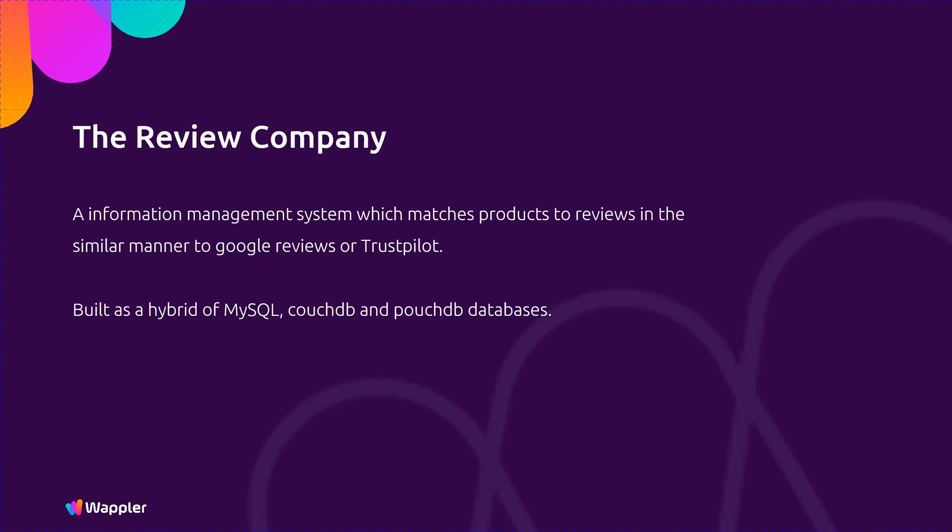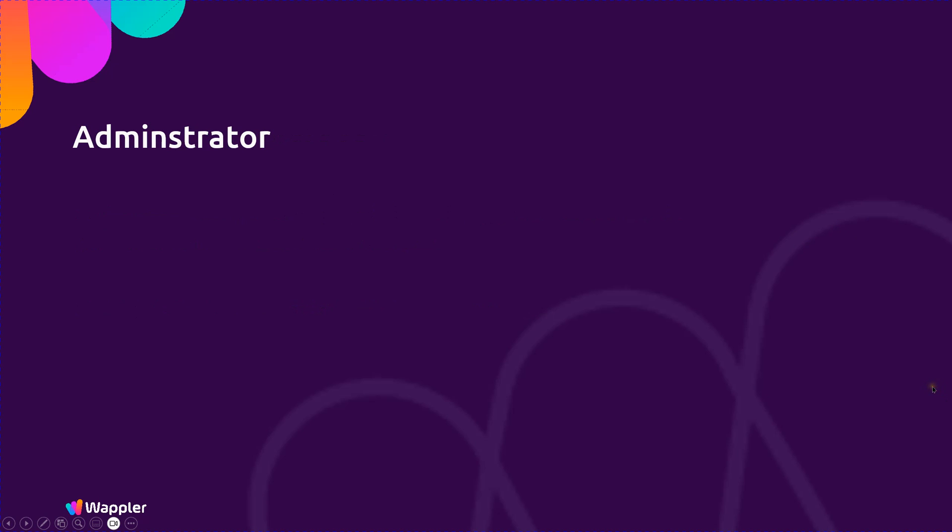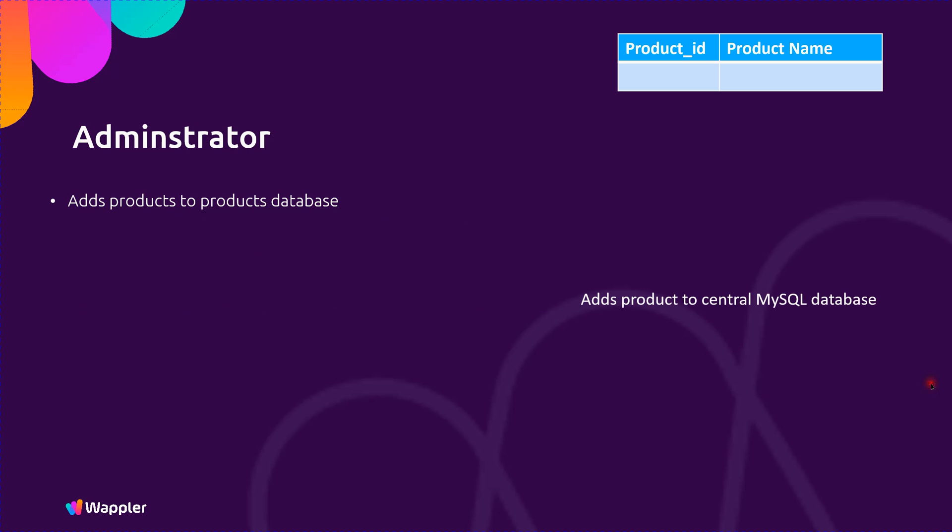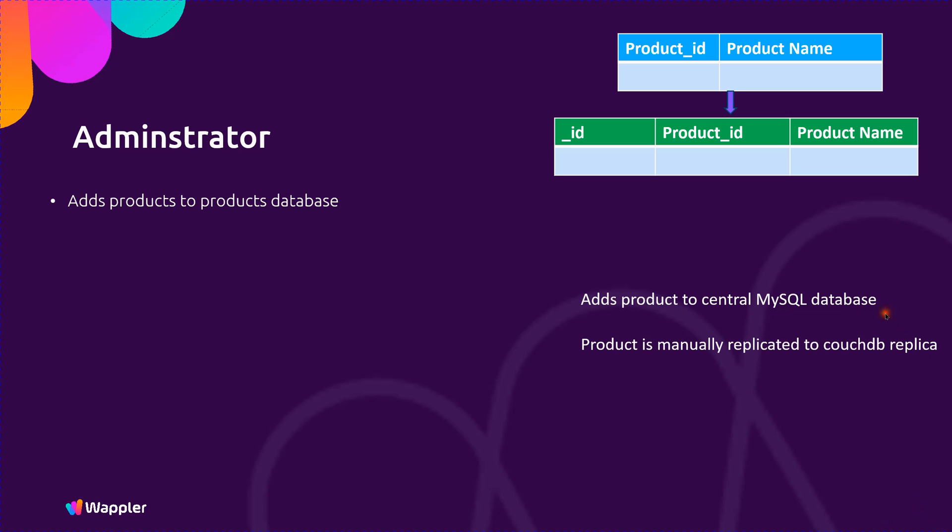We'll start with an administrator who will add products to the products database. That product will be added into a MySQL database. I've used a convention: if it's blue it's MySQL, if it's green it's Couch, and if it's yellow it's Pouch. They're going to input that information into the products database, a MySQL database.